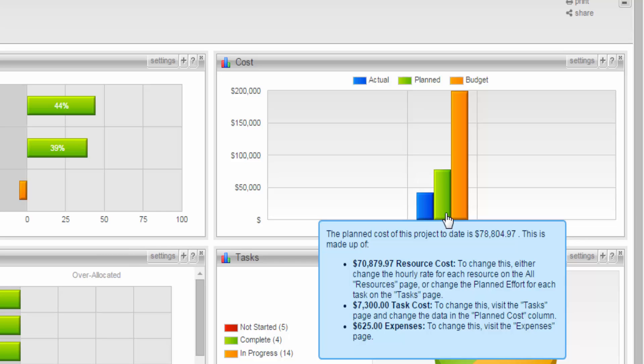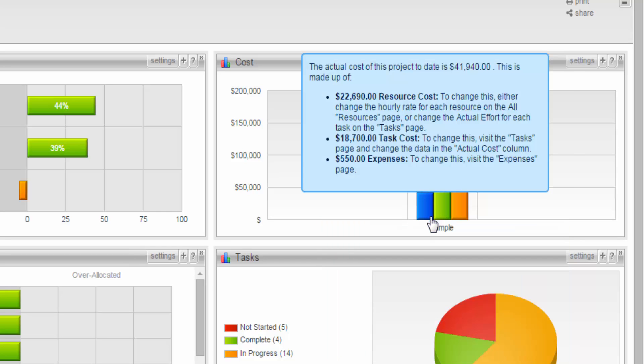Then, the last bar are the actual costs. This is made up of actual expenses that we entered, as well as your actual costs against your task, and your actual resource costs.